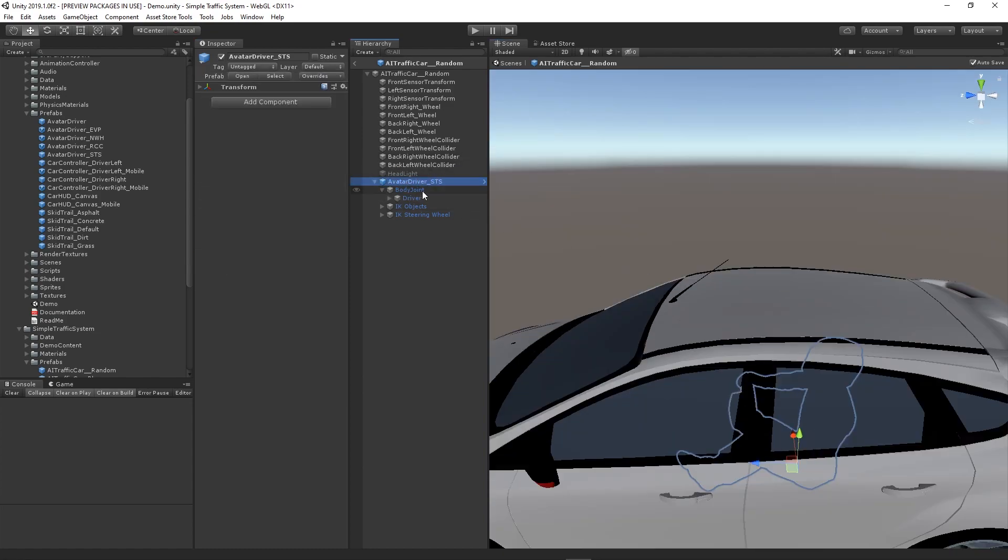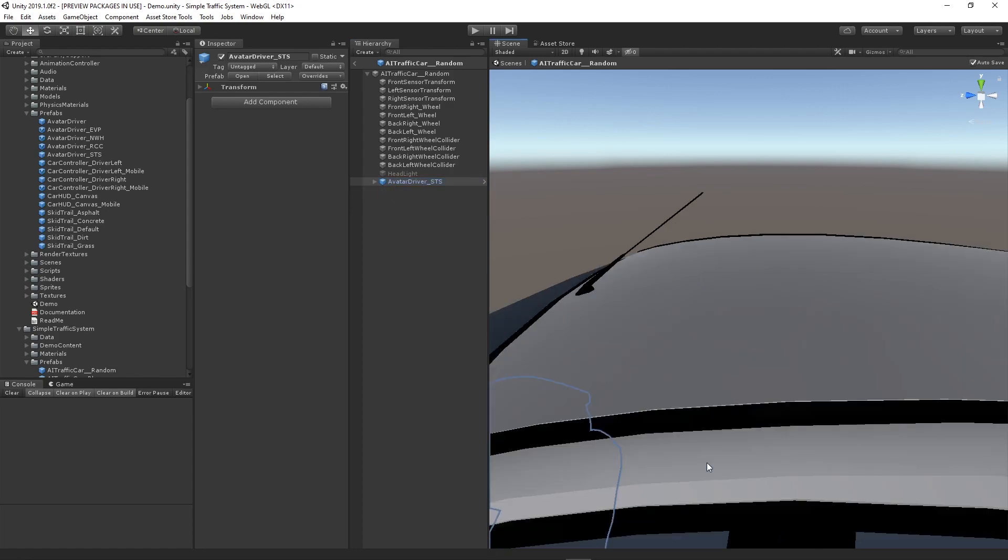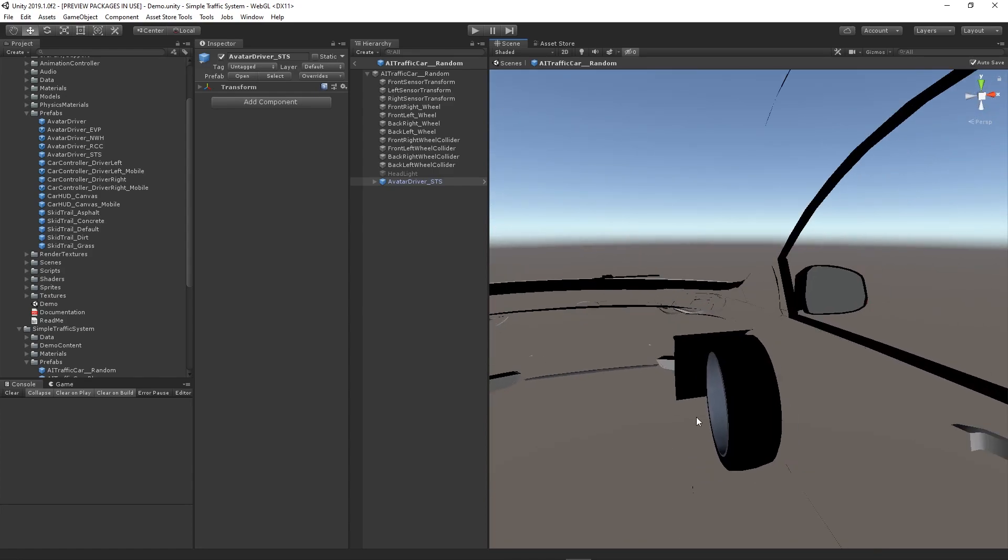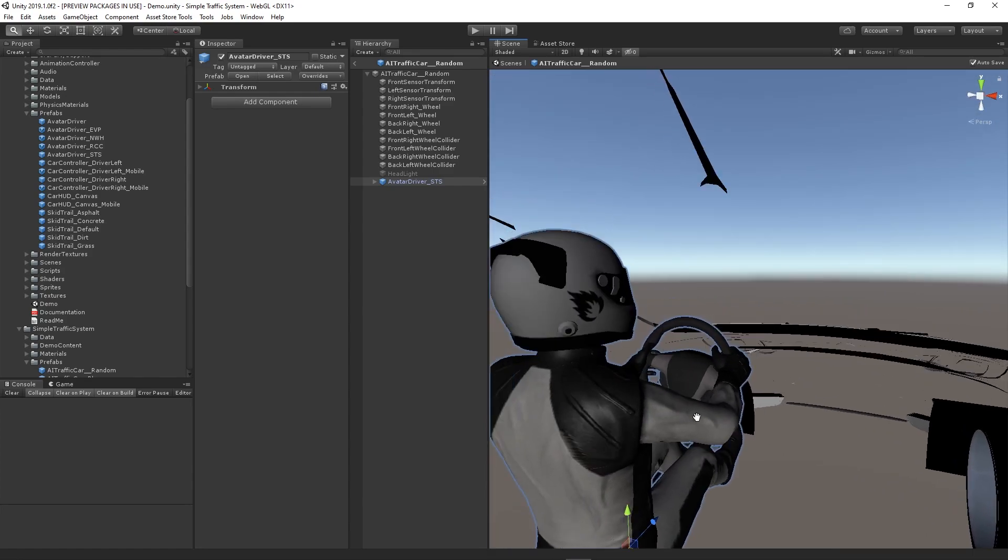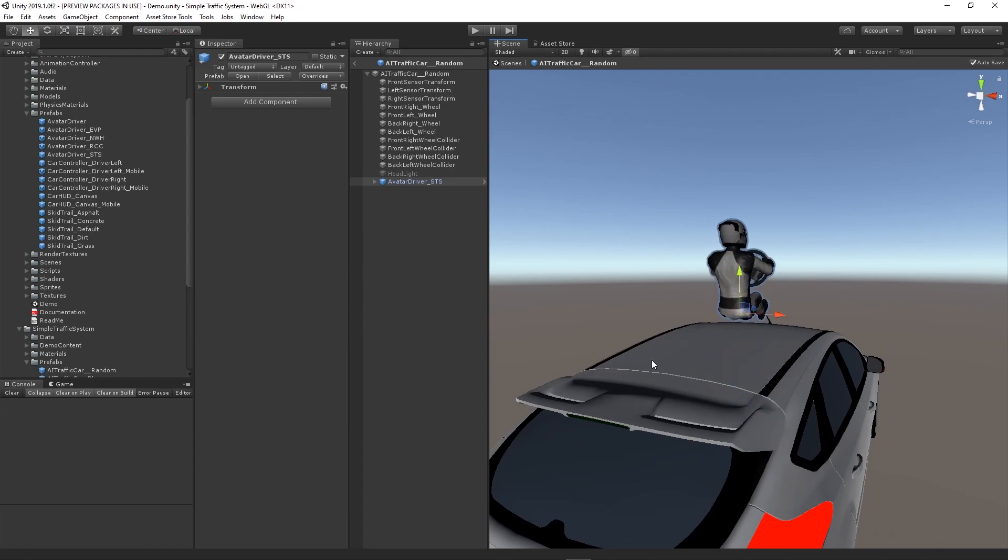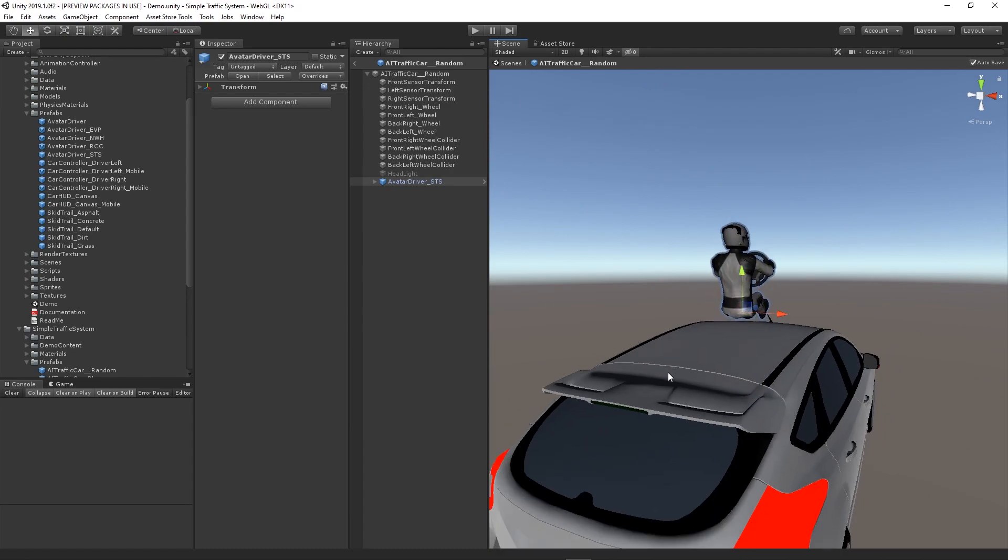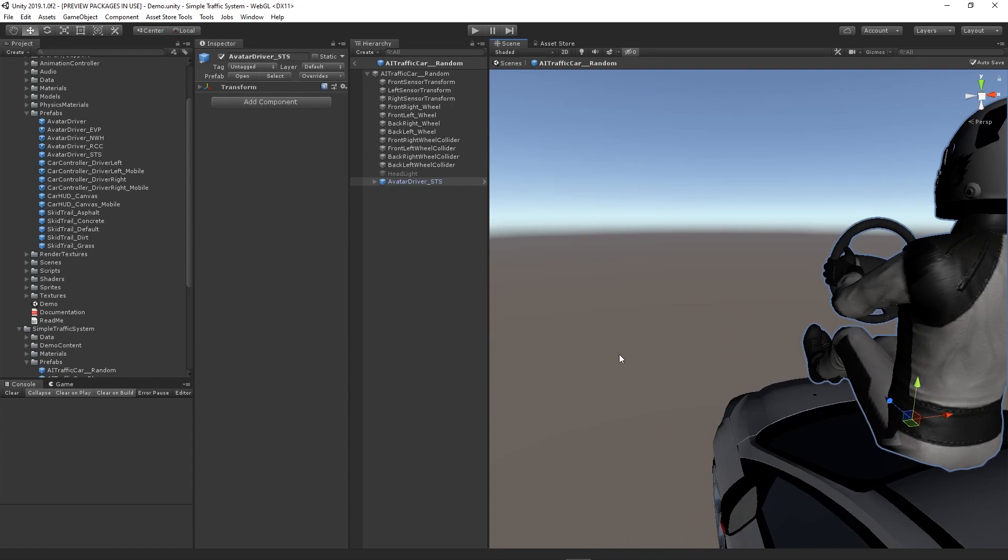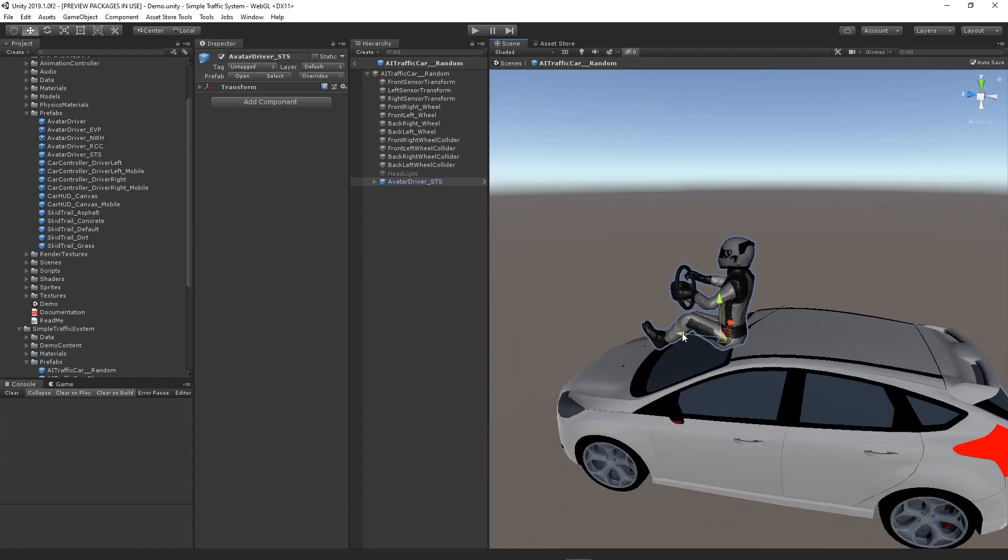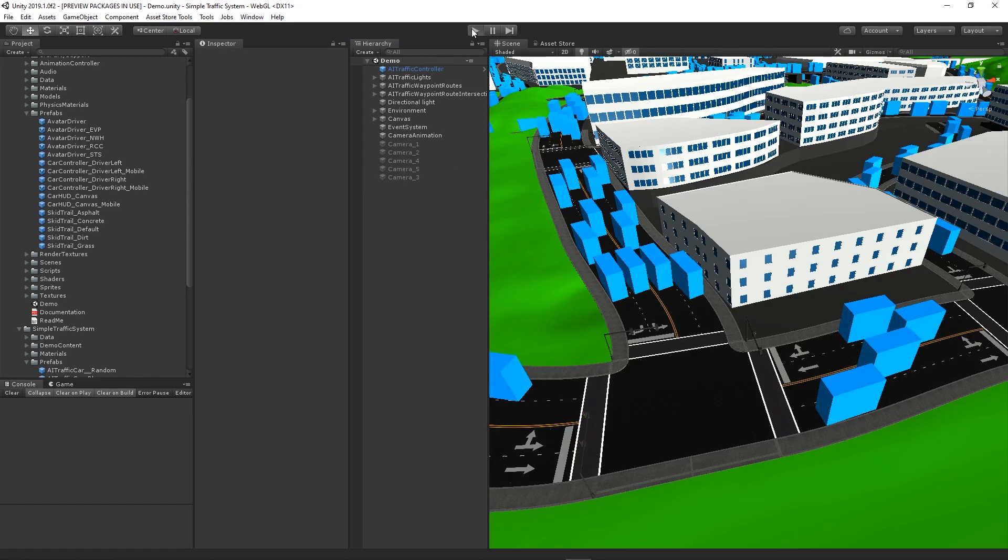We can move him wherever we want. There's no interior to this car and the windows are opaque, so I'm just going to move him to the roof. You'll definitely want to set up a better car if you're going to use him. Now I can back out of the prefab and press play.